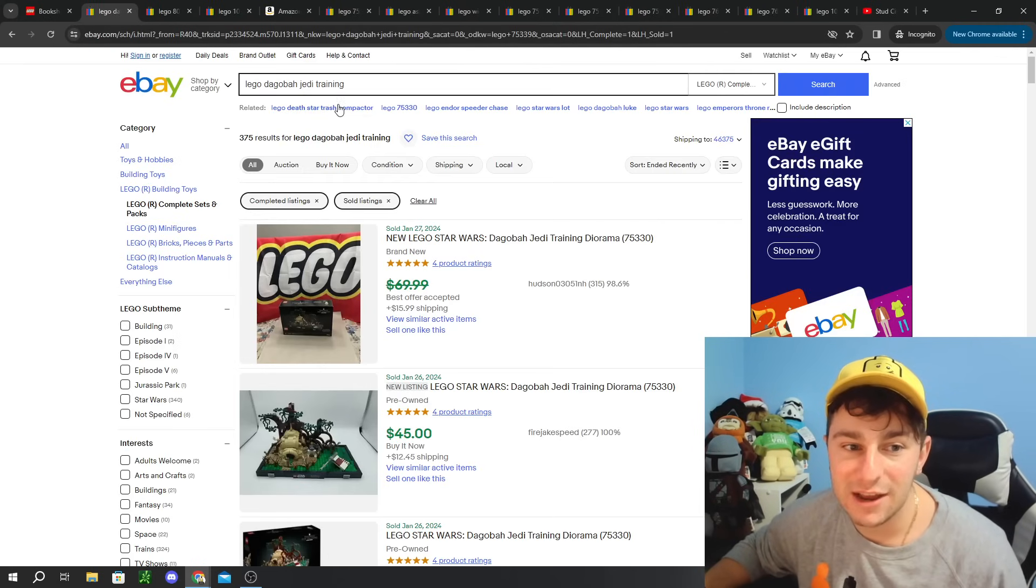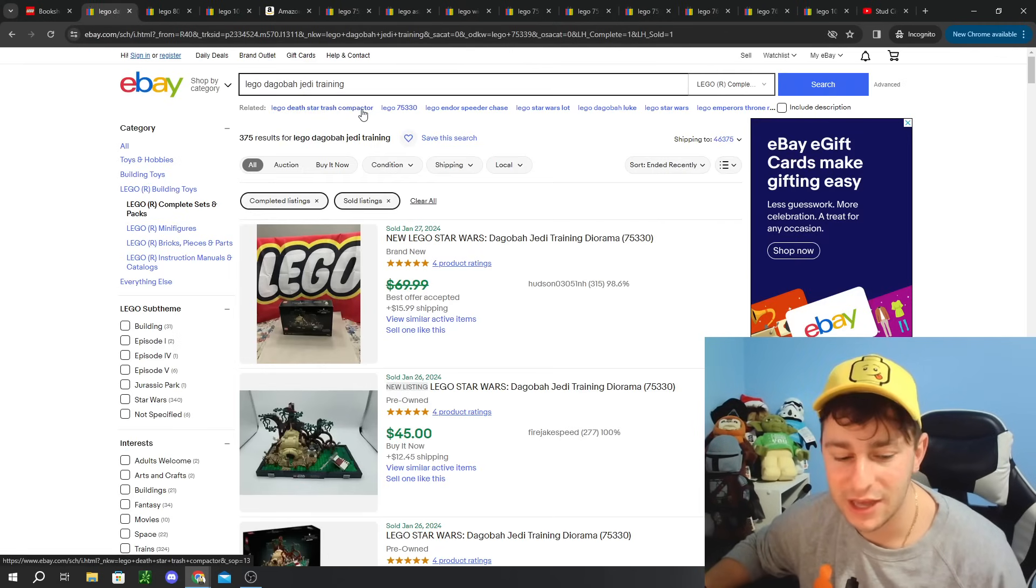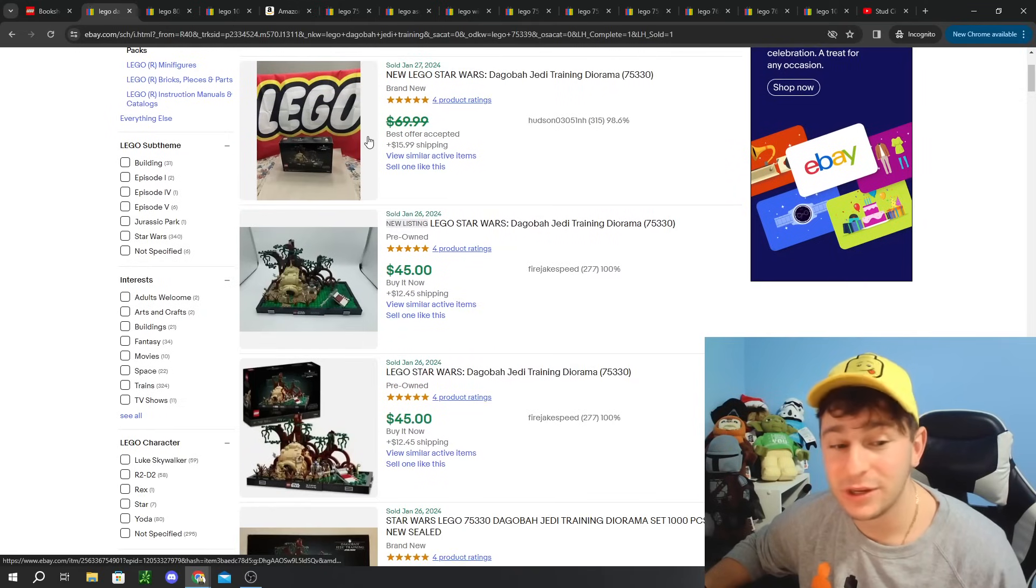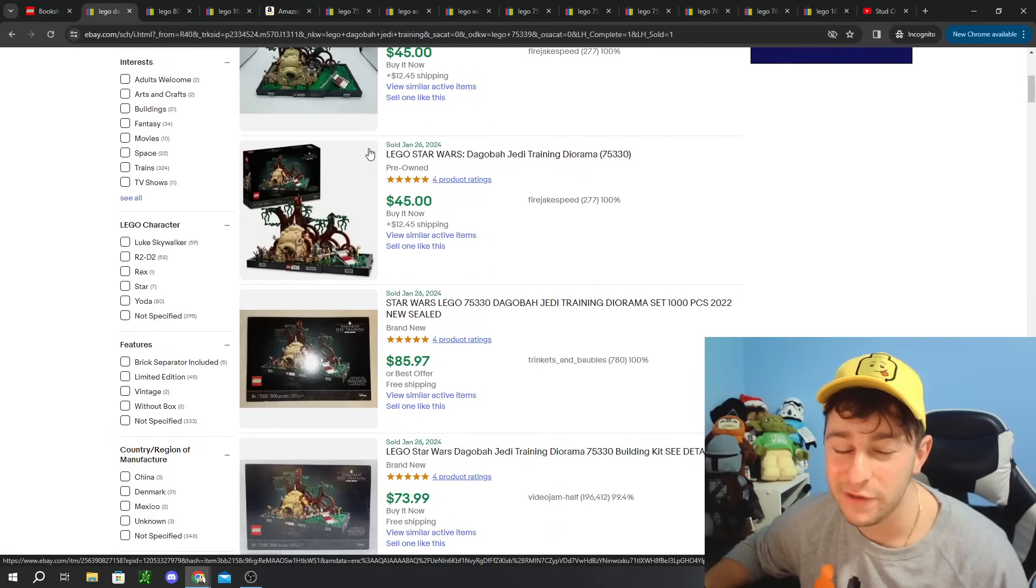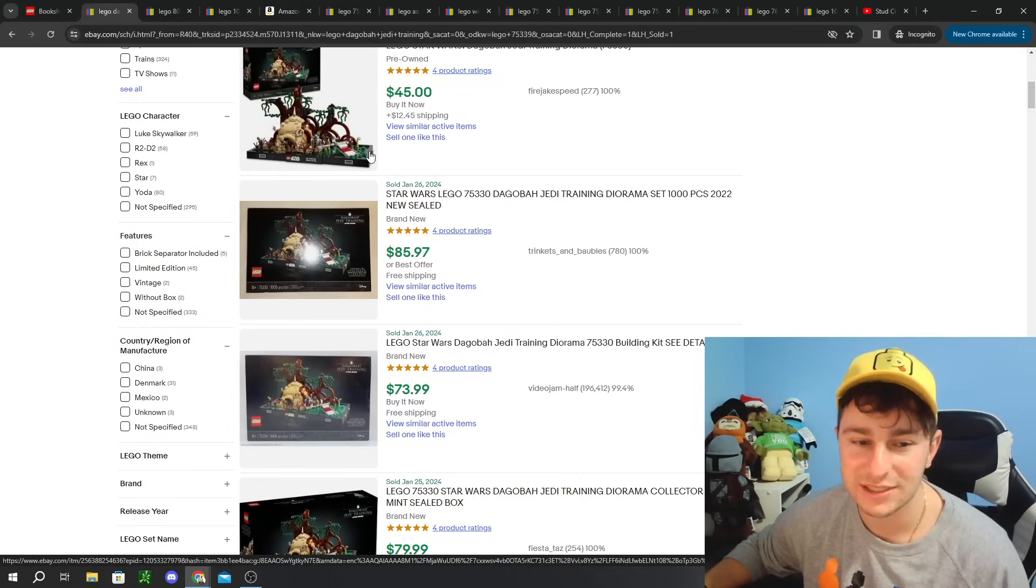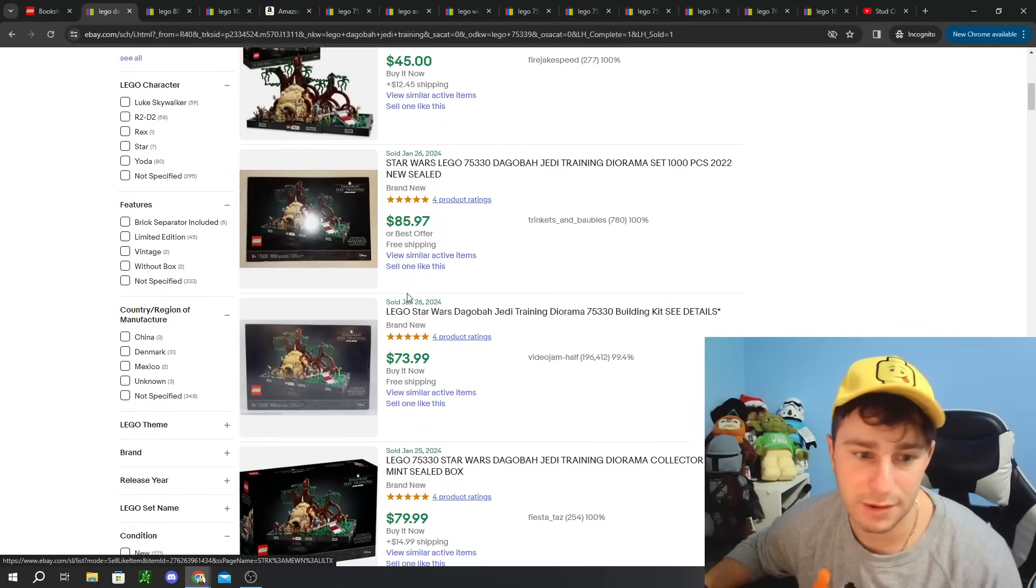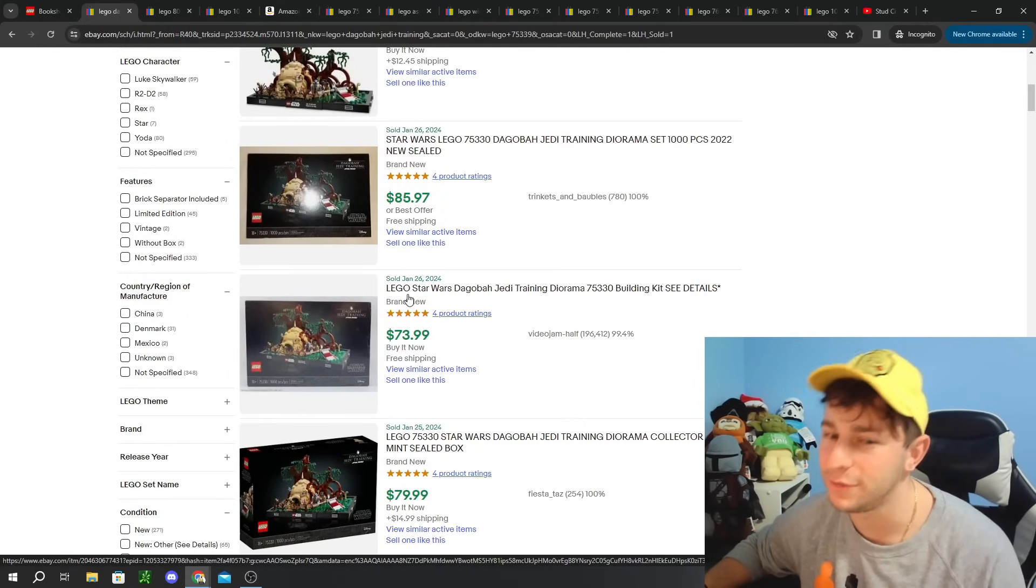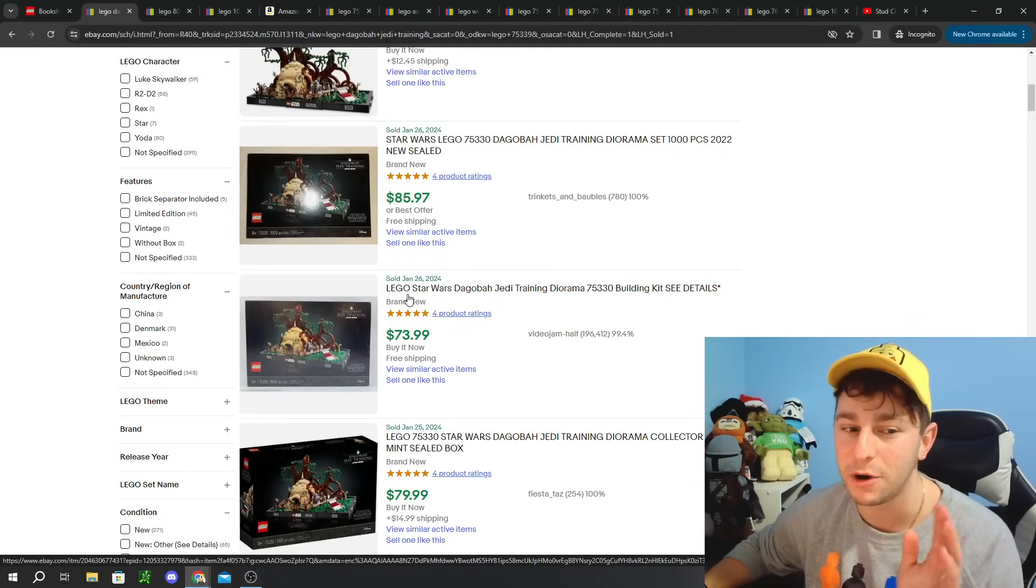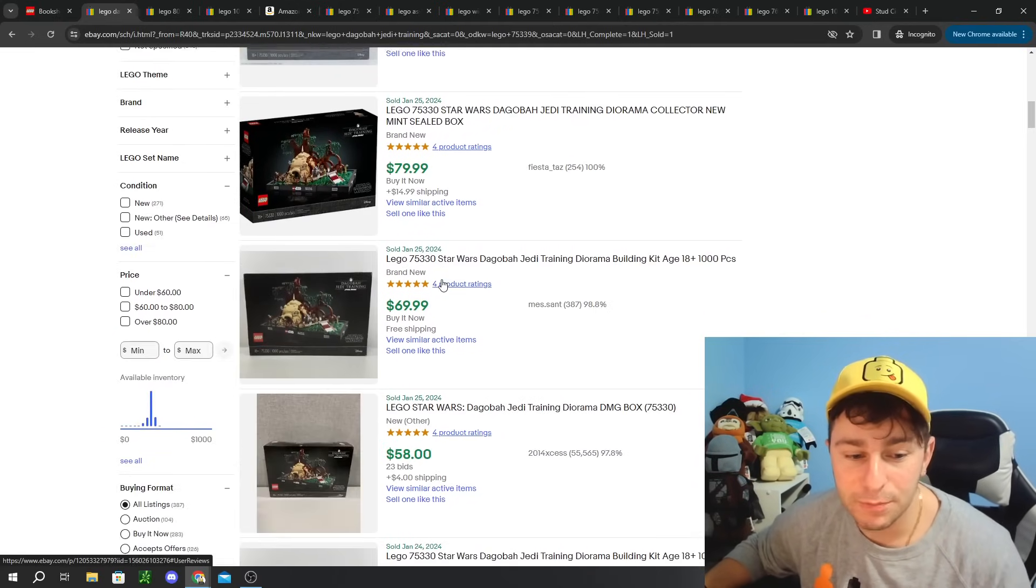The next one is the Dagobah Jedi Training. I think this is definitely a more popular diorama. And one I was really excited about. I think I only scored one copy of this for myself. I think we were around that $50 mark as well for this one. Maybe even the $48.